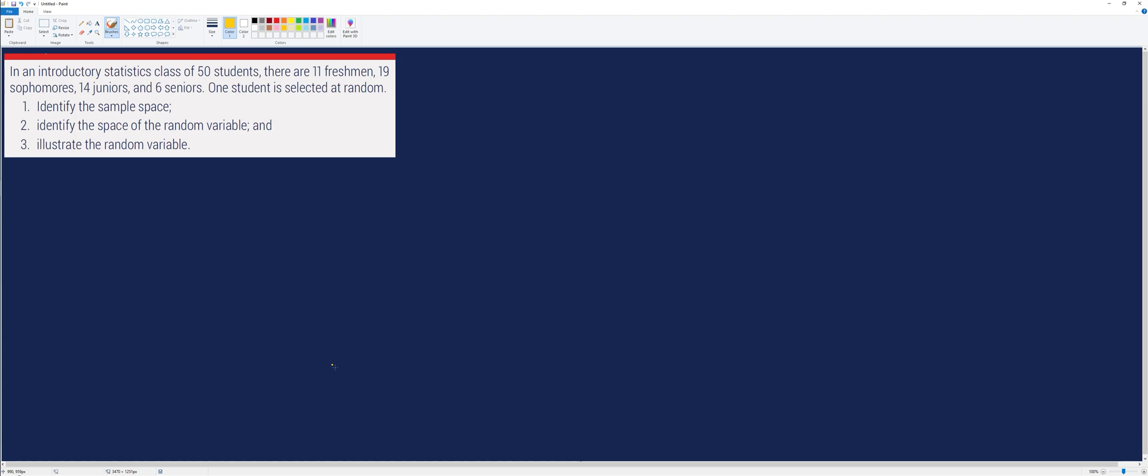The first thing that we will identify is the sample space. In our lecture, the sample space are the possible outcomes of our experiment, and we usually denote it with the letter S.